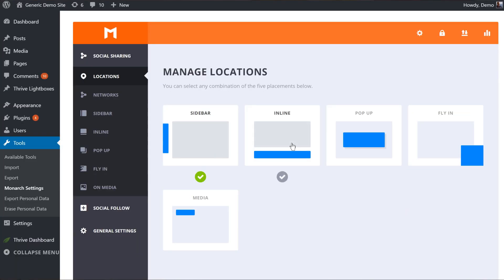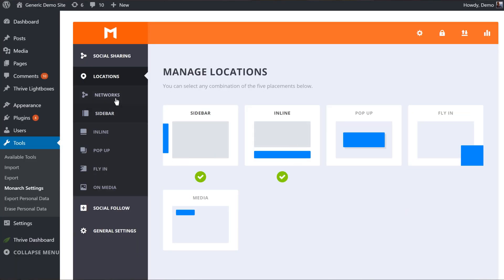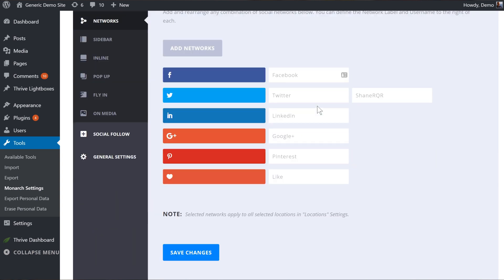Next up, we have Monarch by Elegant Themes. Monarch is a really competent social sharing plugin. It does almost everything well. It's not like the best at any one thing, but it does things really well. And it's also very well designed with a nice user interface. There's really not much wrong with it.